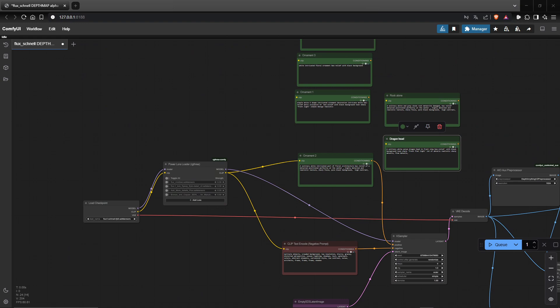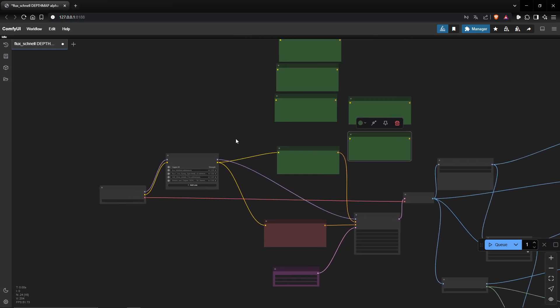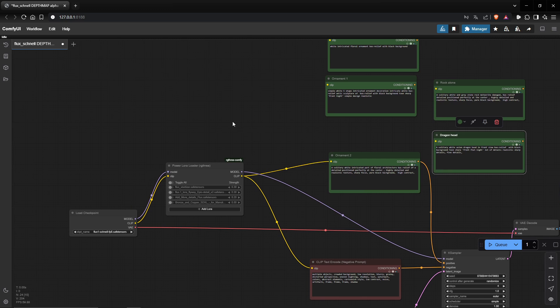Hello everyone, welcome to this new tutorial. Today we'll have a look at how to create alpha brushes with ComfyUI. I will not cover the installation of ComfyUI and how to use it — there are a lot of tutorials about it.